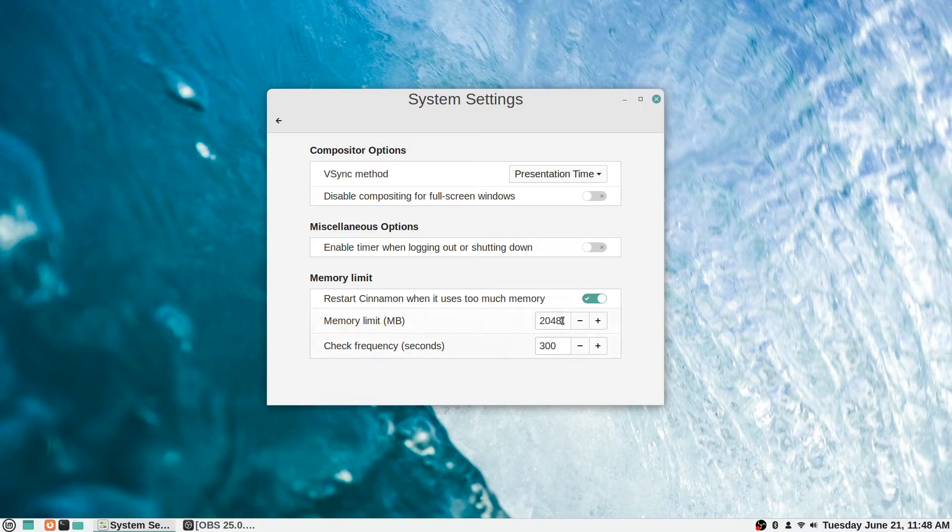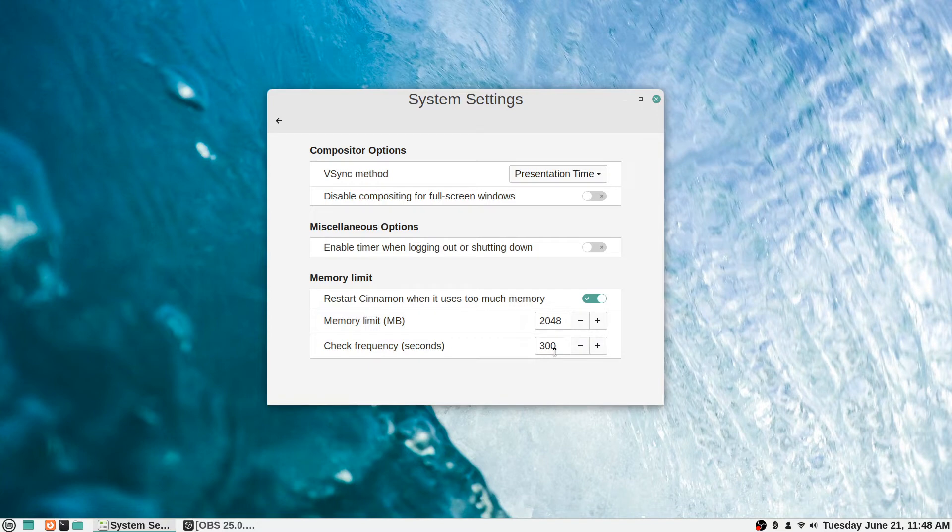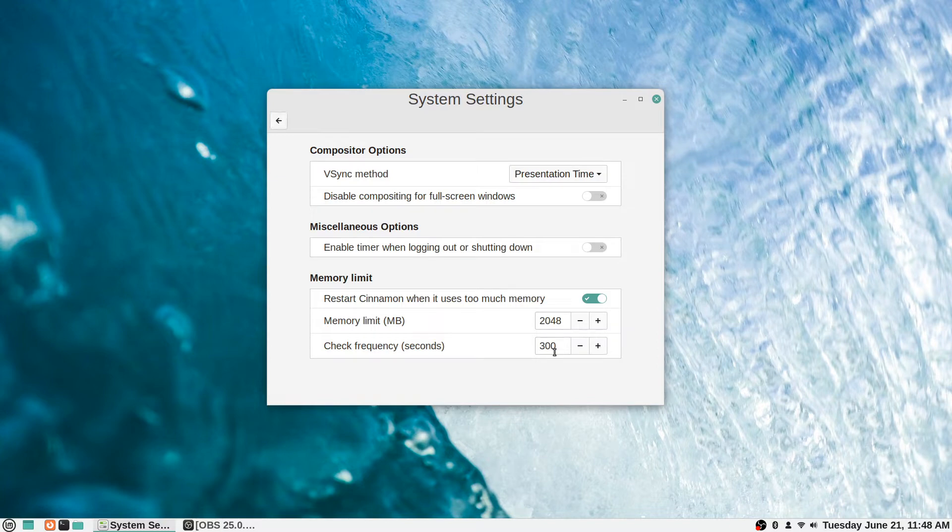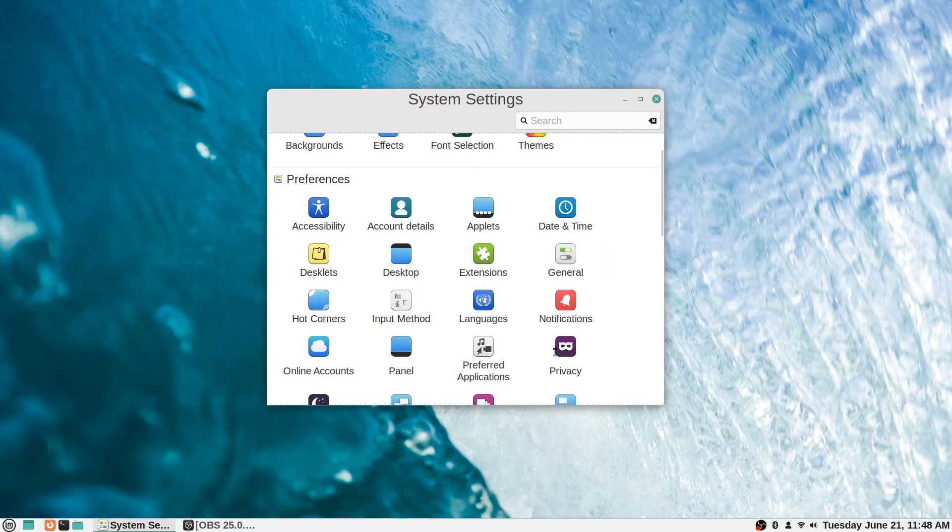It says check frequency in seconds, how often you want it to check to see if it's using too much memory or not, and then restart it if needed. I just leave those settings alone and let Linux handle that on its own. I haven't had too many issues with needing to do that. That's just for the general settings, just kind of miscellaneous stuff that doesn't fit.